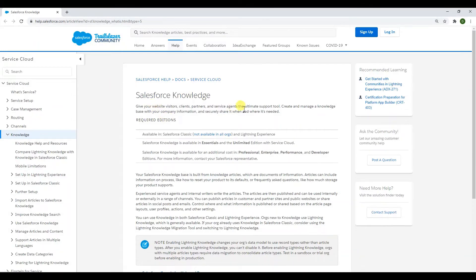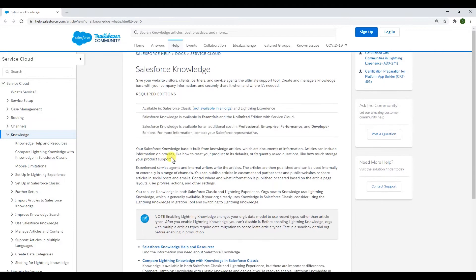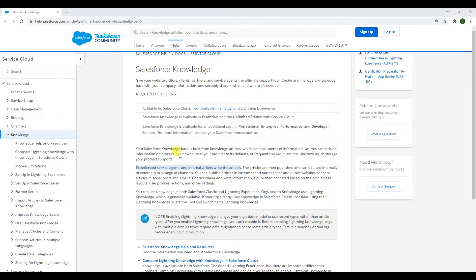Looking at the reference: Salesforce Knowledge lets you create and manage a knowledge base with your company information and securely share it where needed. Experienced service agents and internal writers write the articles — there is no automated tool or machine learning involved. Articles are then published internally or externally on public websites and can be shared on social media and in emails.